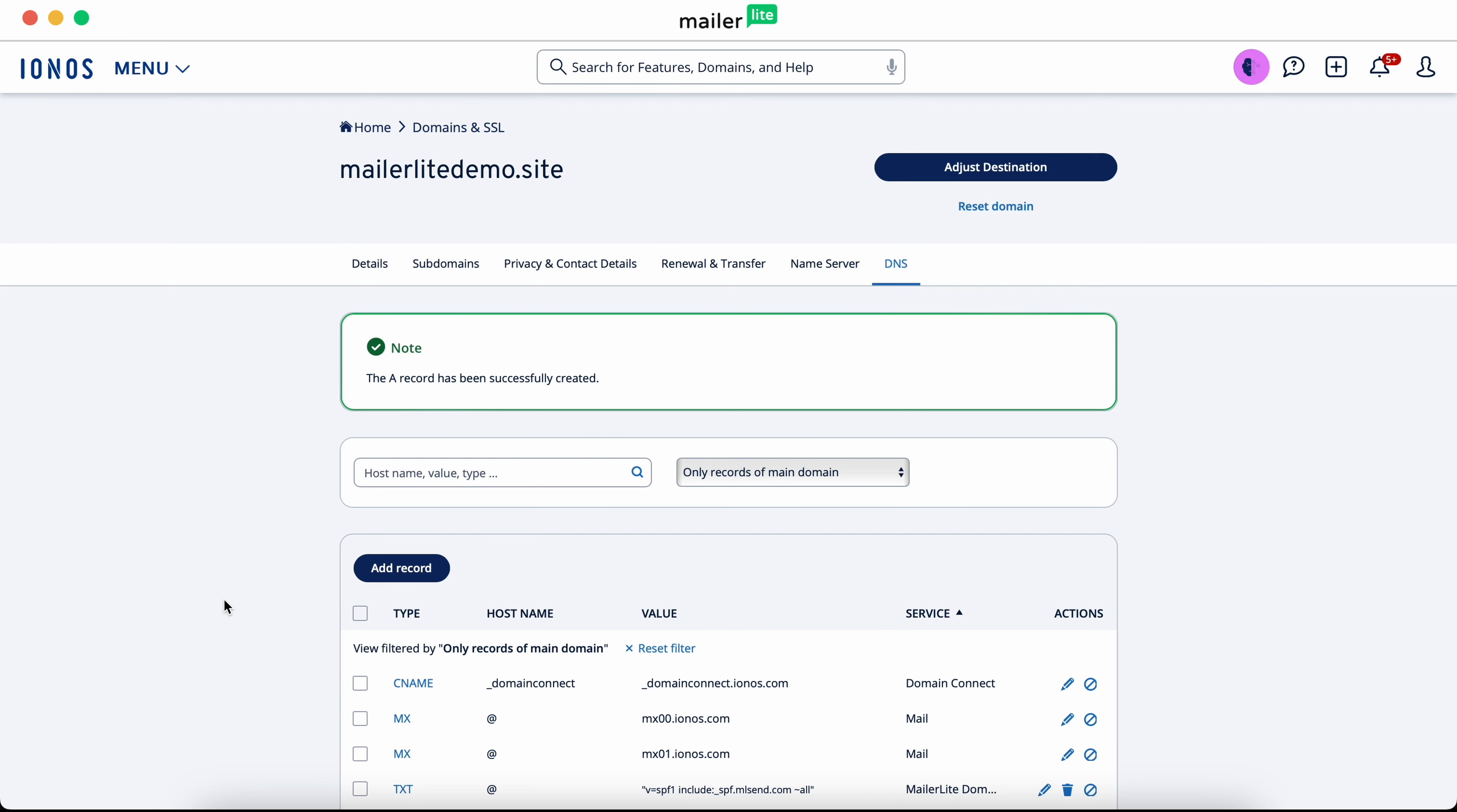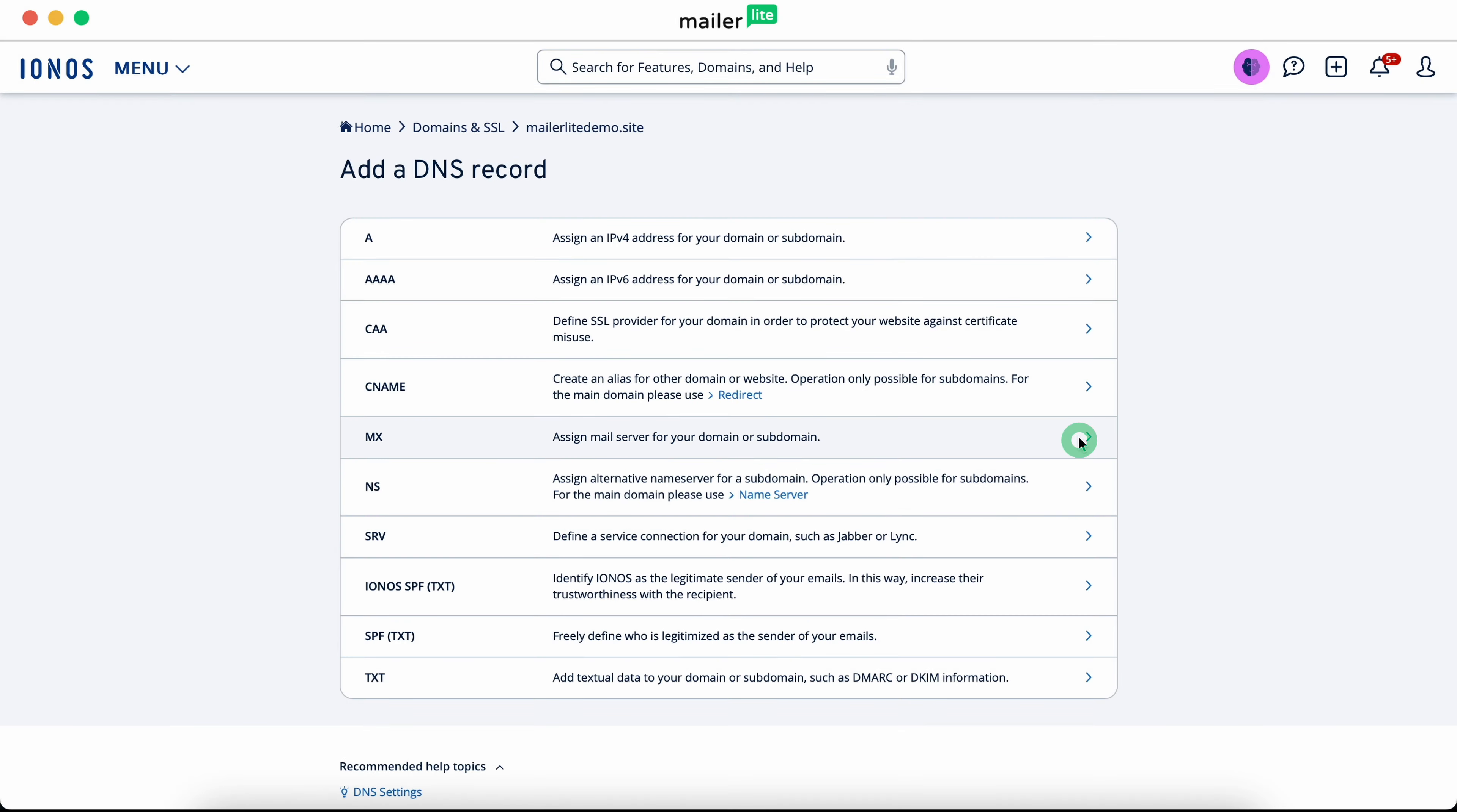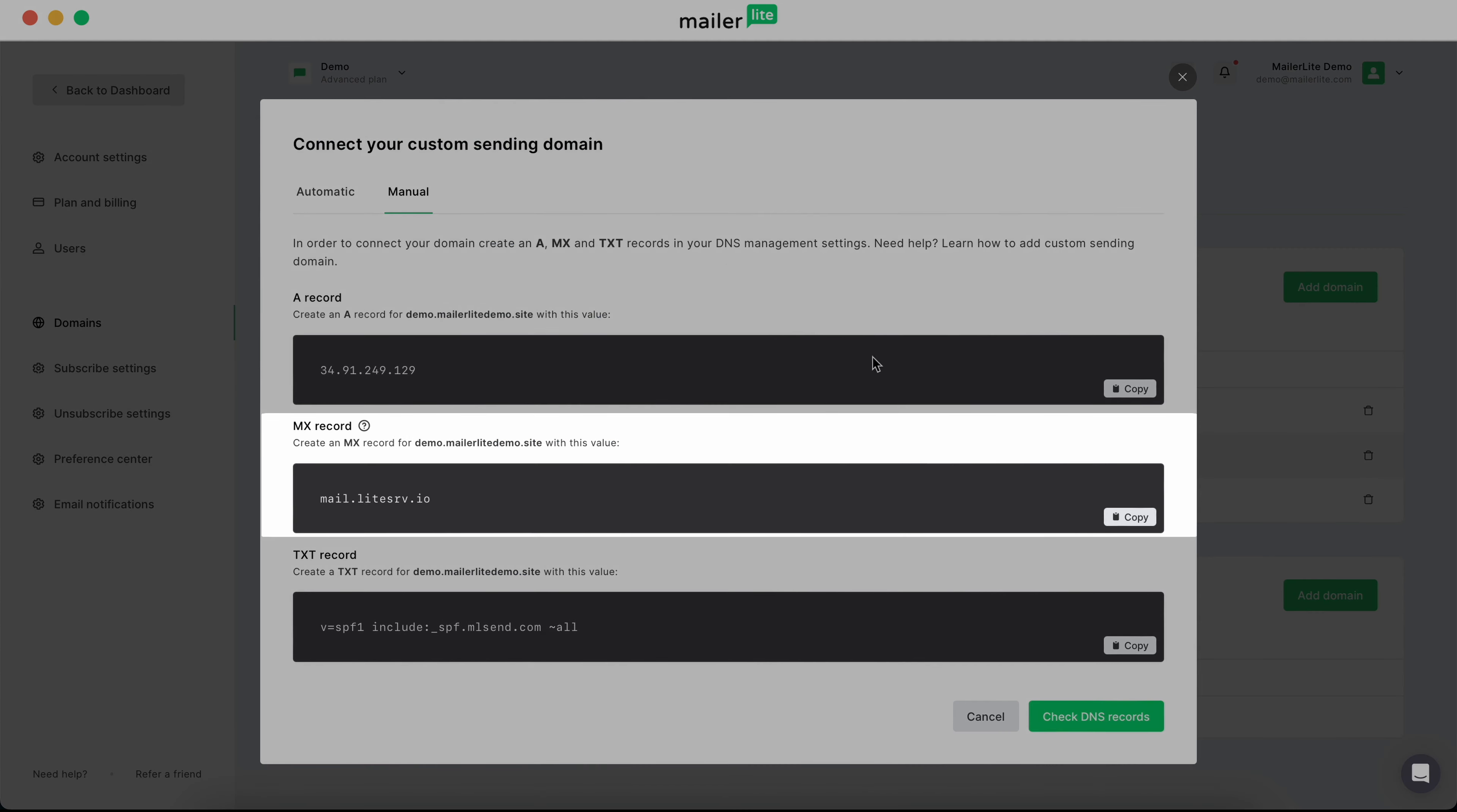Next, we'll add another record, but this time create an MX record. Once again, we'll put demo for host name, and then copy and paste the value from the MailerLite MX record screen.